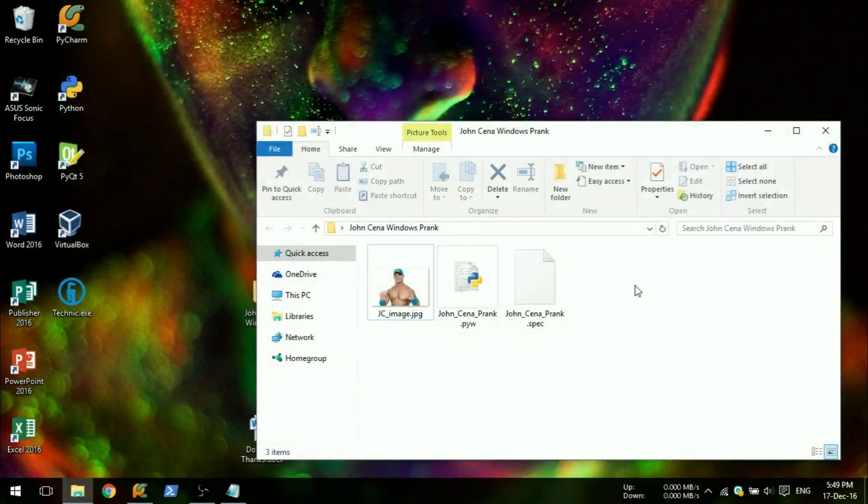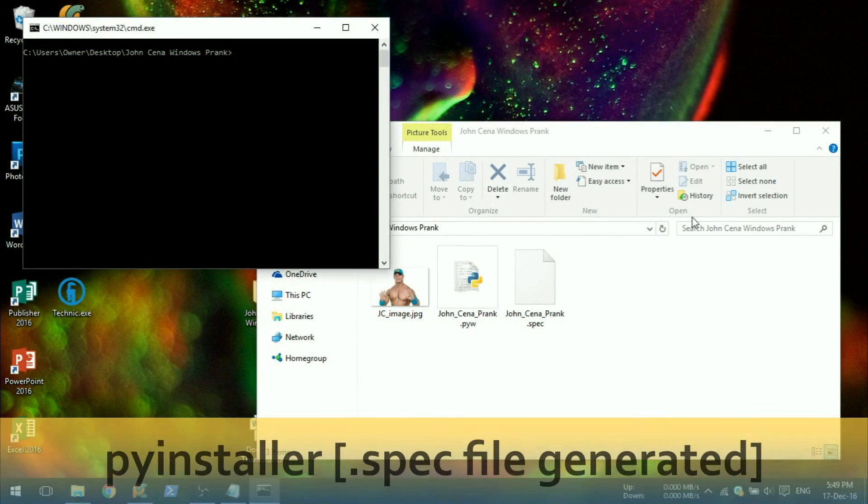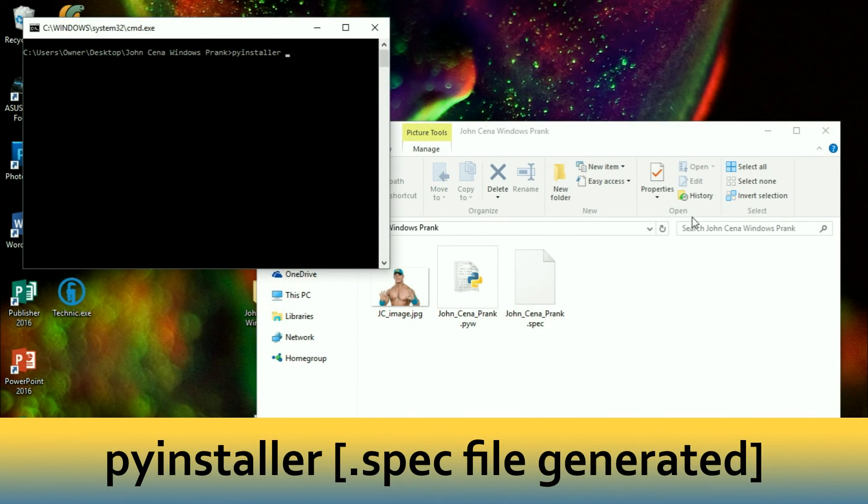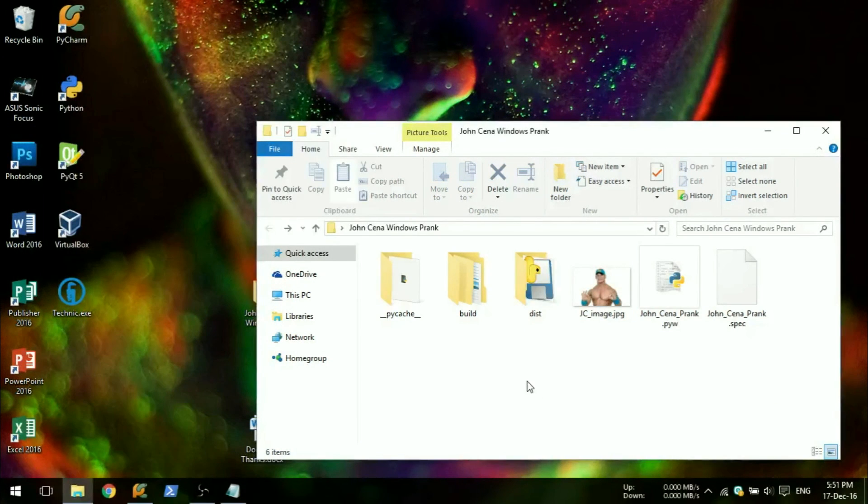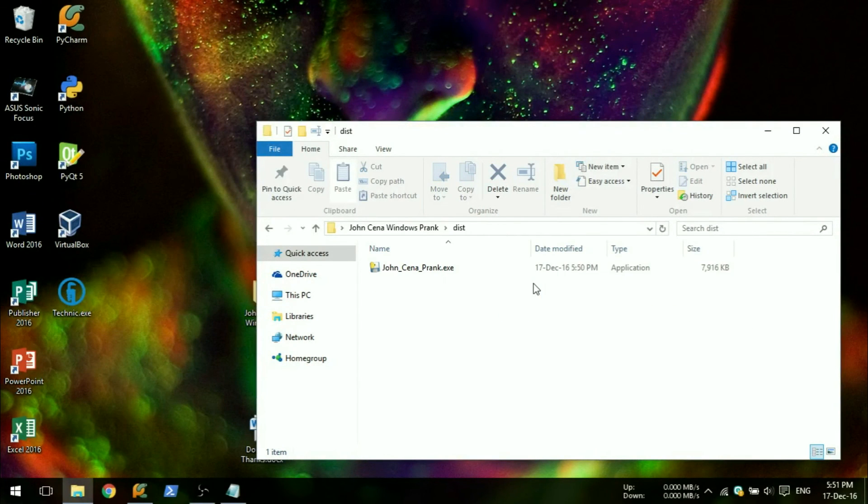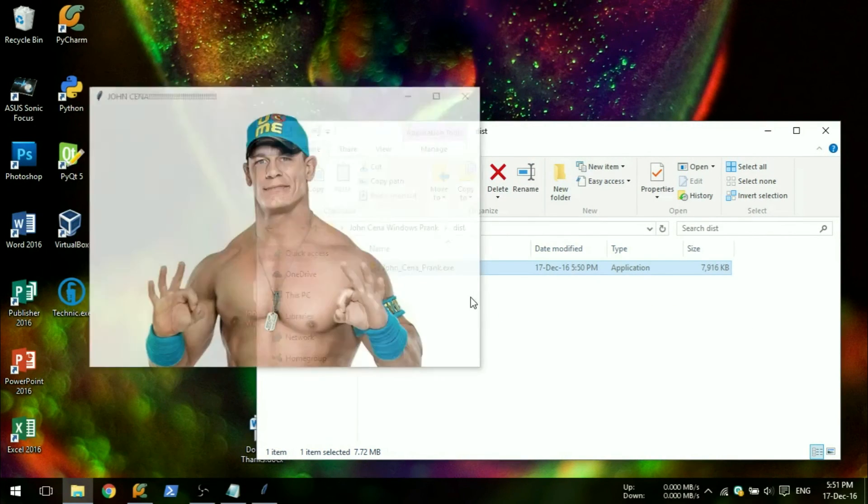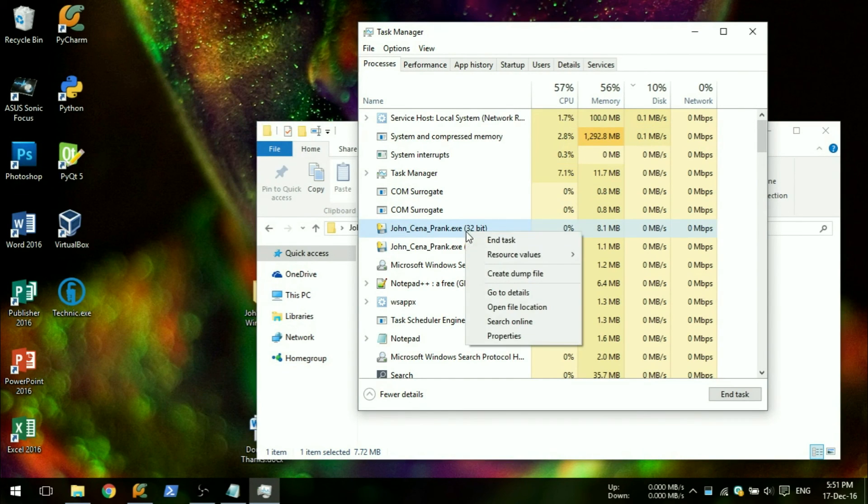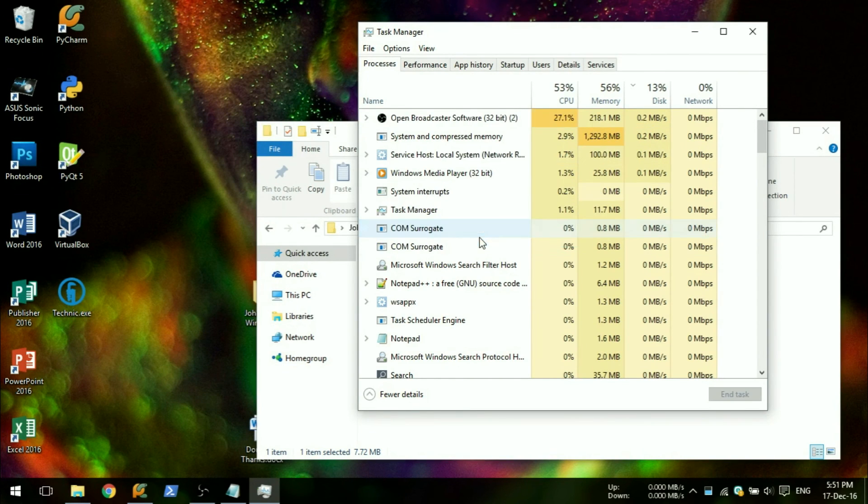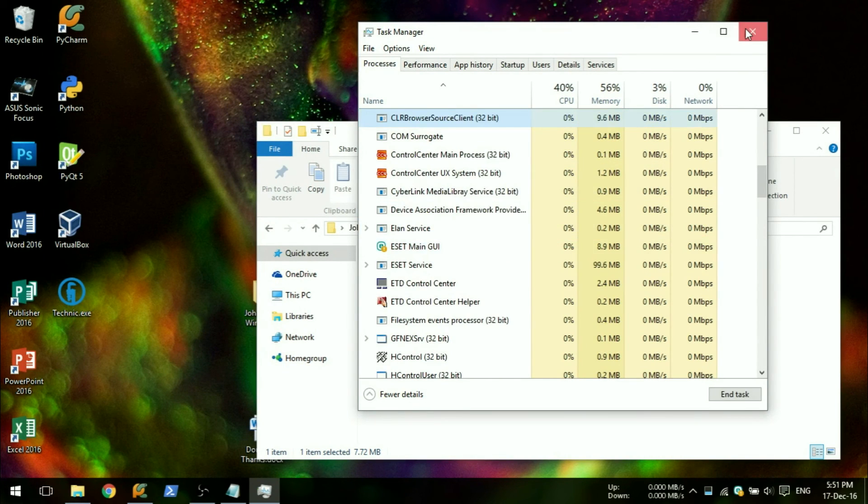Now go back to the command prompt and type pyinstaller and then your .spec file. You can now run the executable file generated in the dist folder. To stop the file you will need to go to task manager and end all instances of the executable.